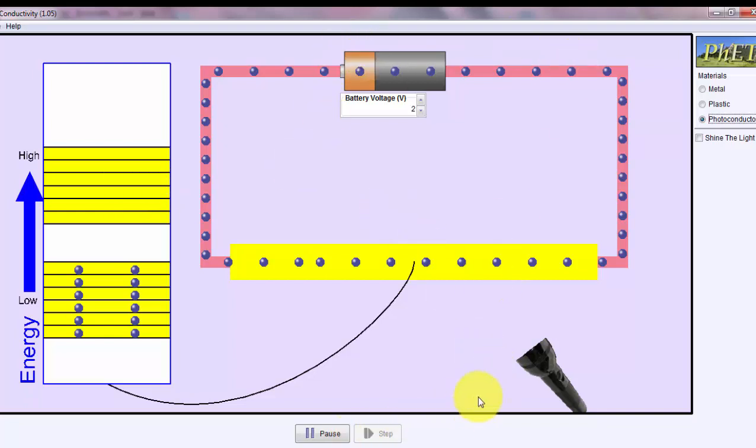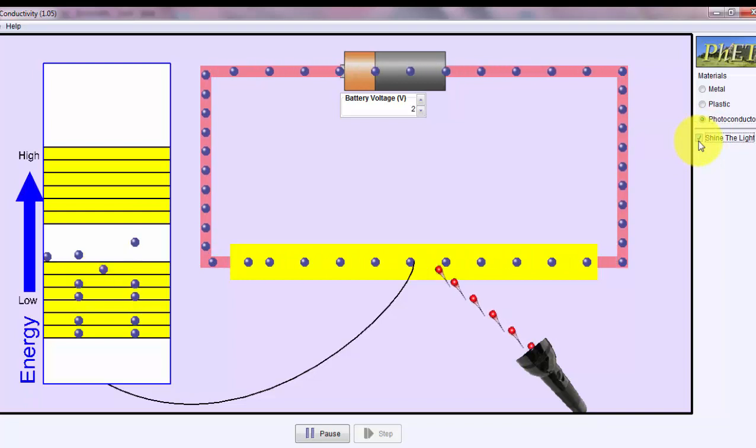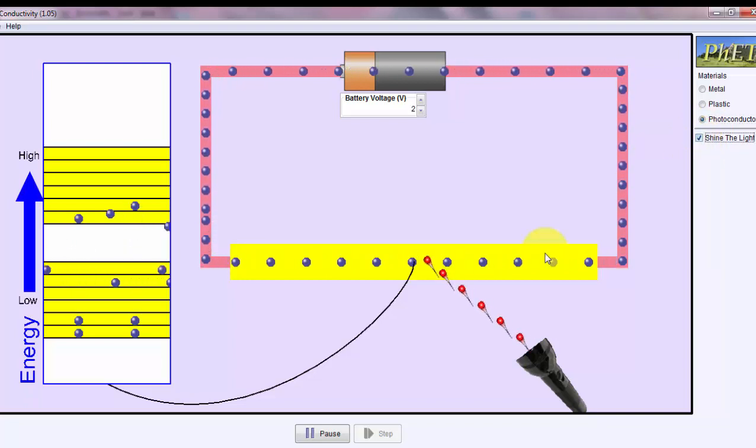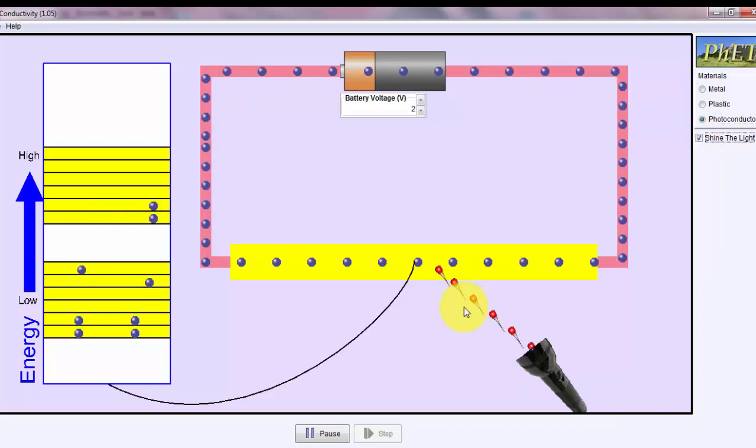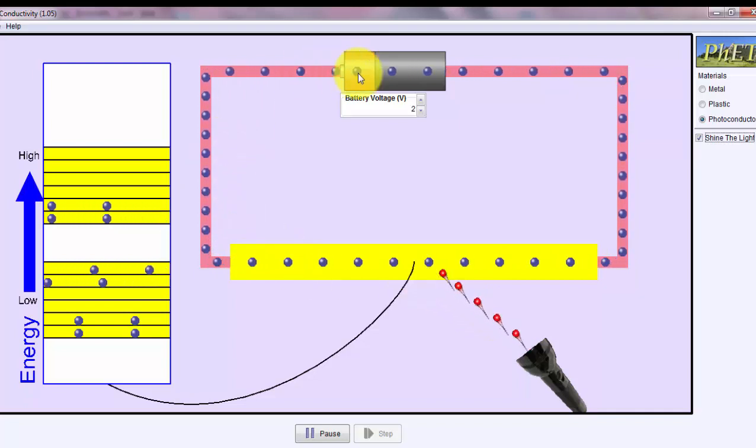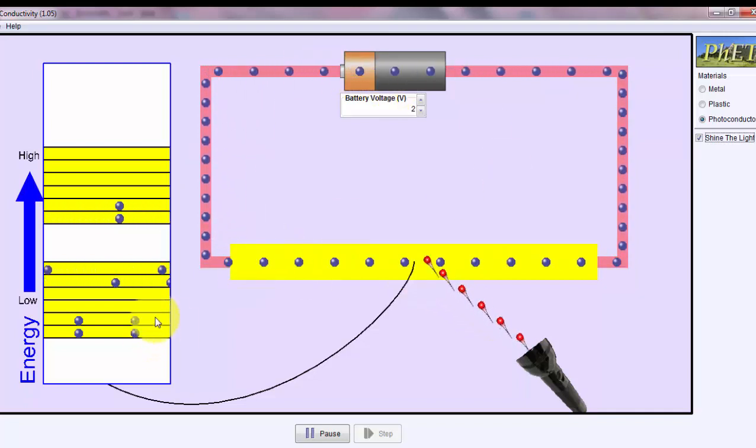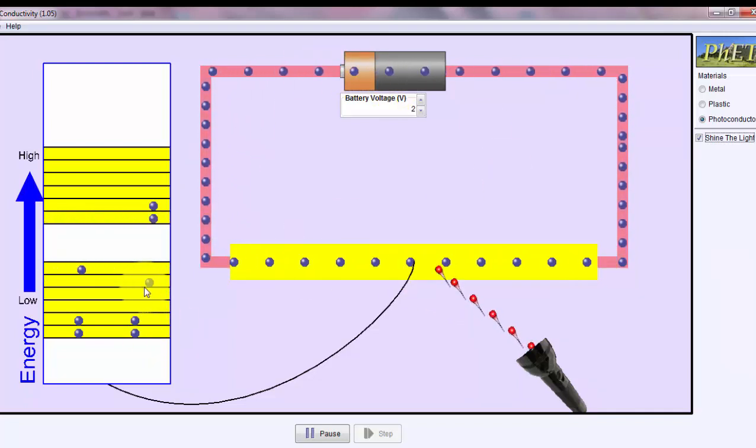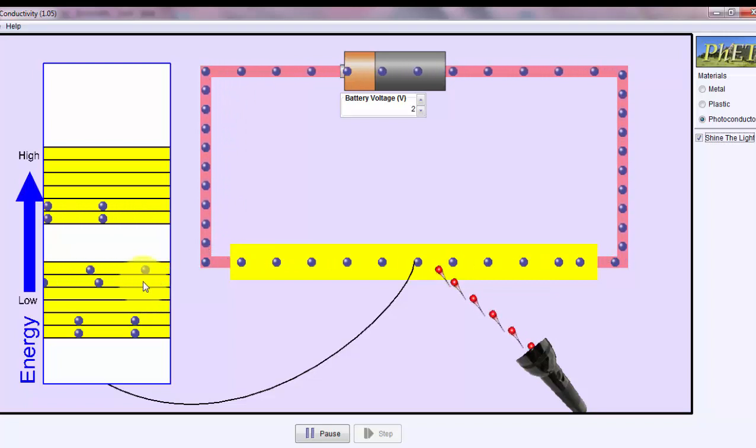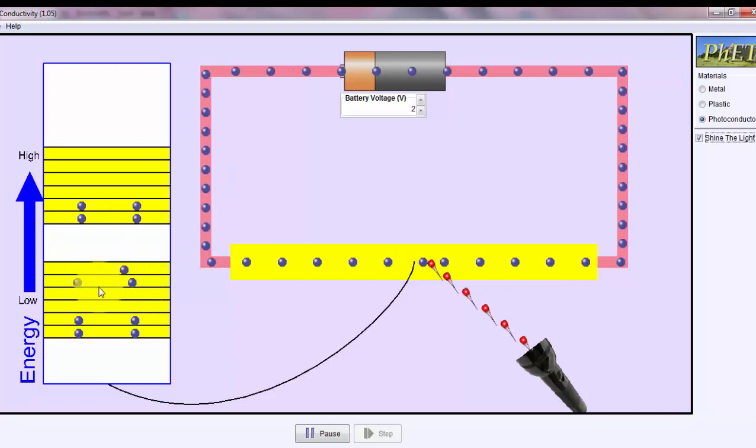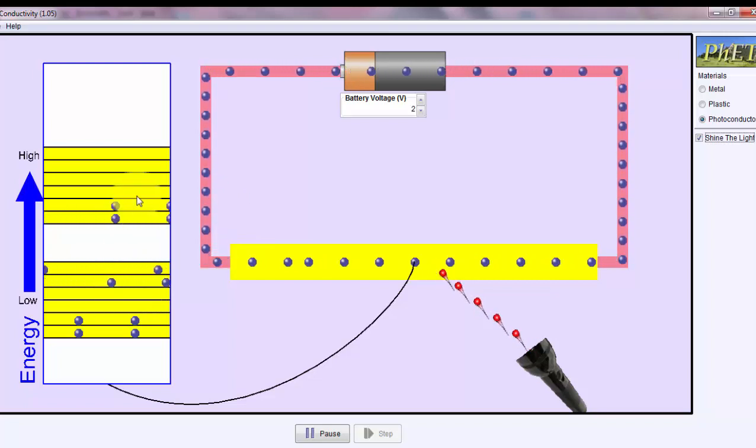This is illustrated when I shine the light on this material. So as you can see, electrons start to flow because there's enough energy in the light to kick the electrons in the valence bands up to the conduction band.